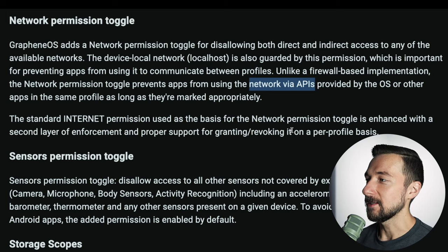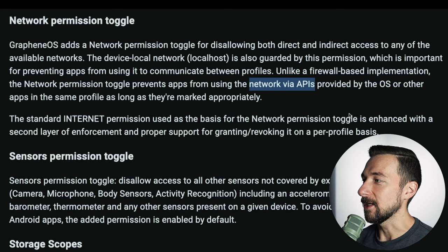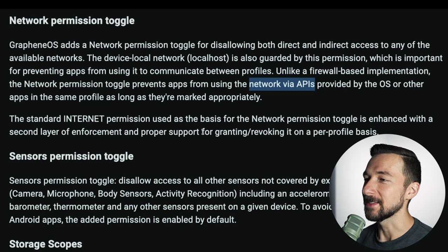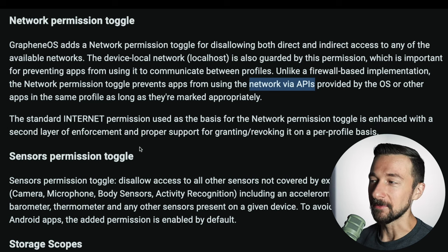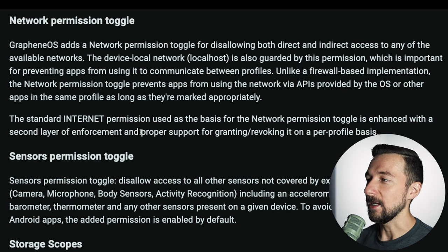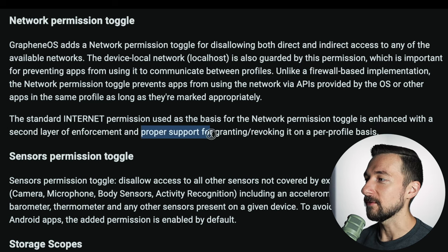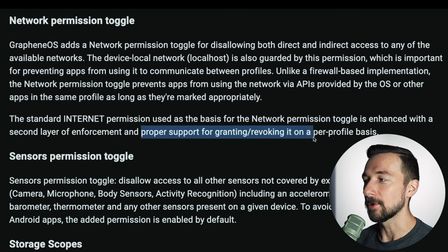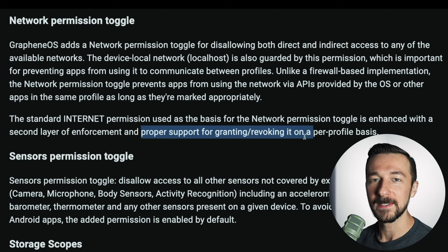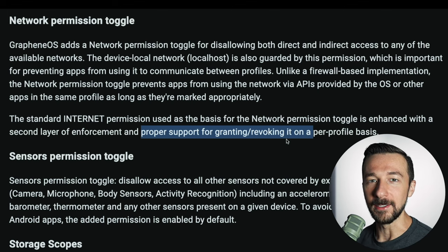The network permission toggle is also enhanced with a second layer of enforcement and proper support for granting and revoking it on a per-profile basis. So if you want to remove network access for an app, this is the way to do it.